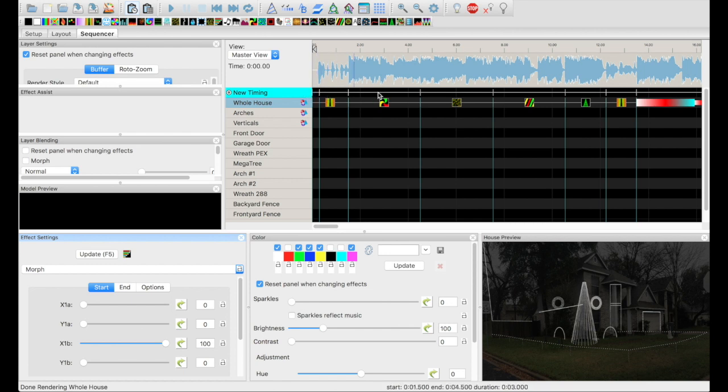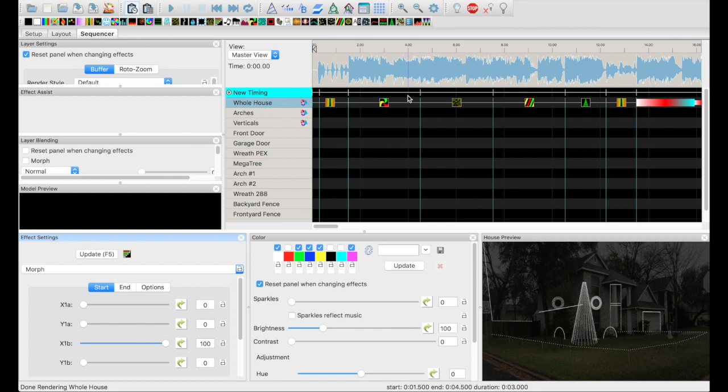So last time we took a song, we set up a timing track and randomly generated effects, did some tweaking, and then we had our sequence. Now the neat thing about that is X Lights may pick some effects that look really good that you may not have tried before.